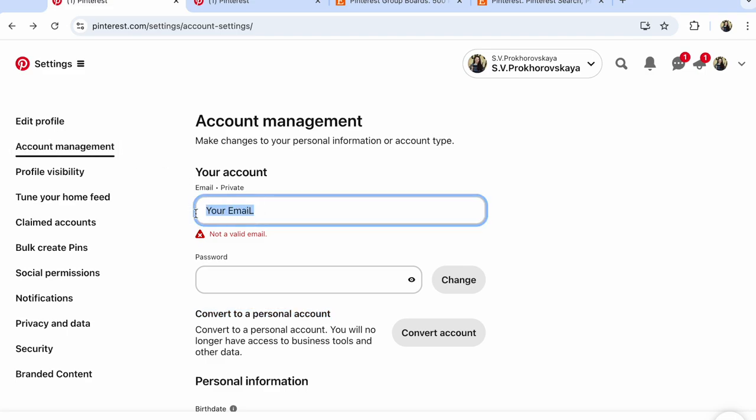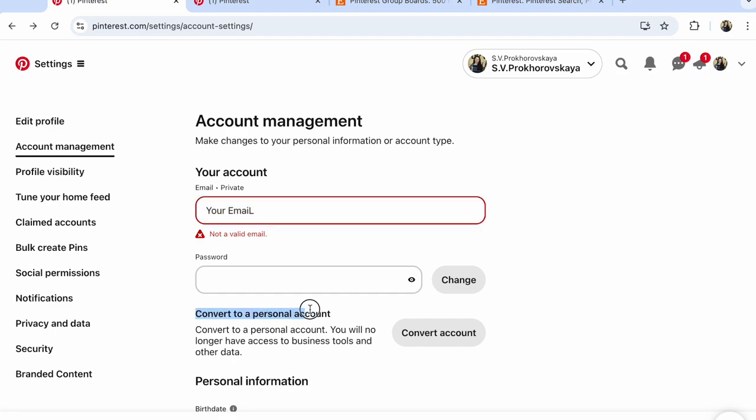Here, we'll be writing your email. And under this, look here, convert to personal account. This way, because I have a business account. And you will receive proposition, convert to business account.